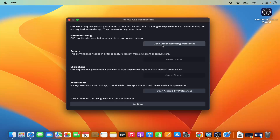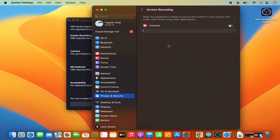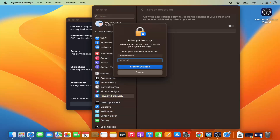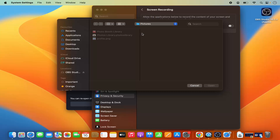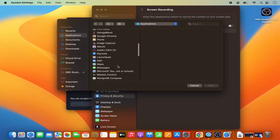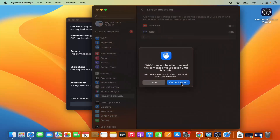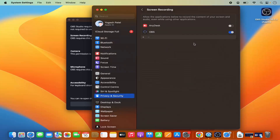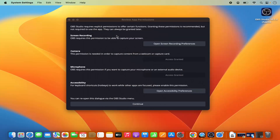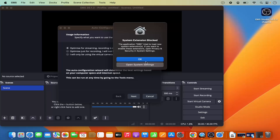For screen recording, click on 'Open Screen Recording Preferences.' Click the plus icon, provide your Mac OS password, and press Enter. Search for OBS Studio, click Open, then click 'Quit and Reopen.' You can now see OBS Studio has been added and enabled in the screen recording section. Once these preferences are set, click Continue.